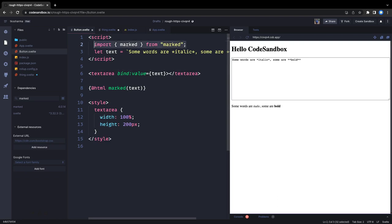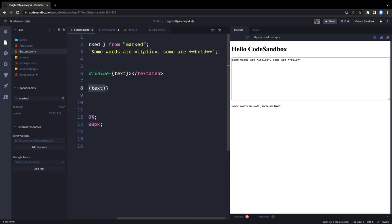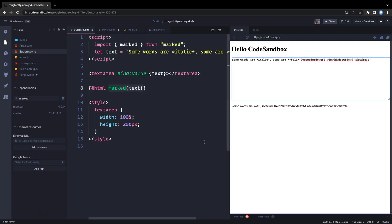We can also use libraries like the 'marked' library, which compiles markdown content into HTML. So if some words are italic or bold in the textarea input, the marked library can compile that text into proper HTML output. This is just an example from the Svelte.js website.